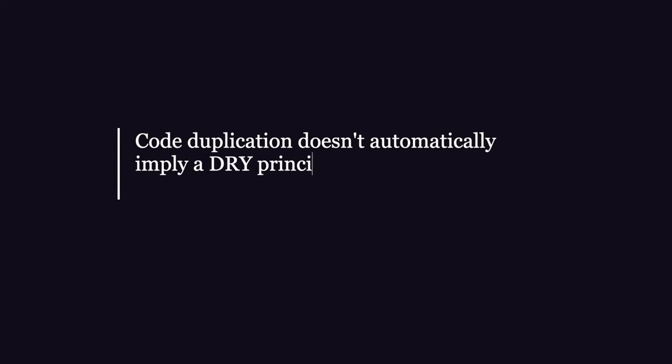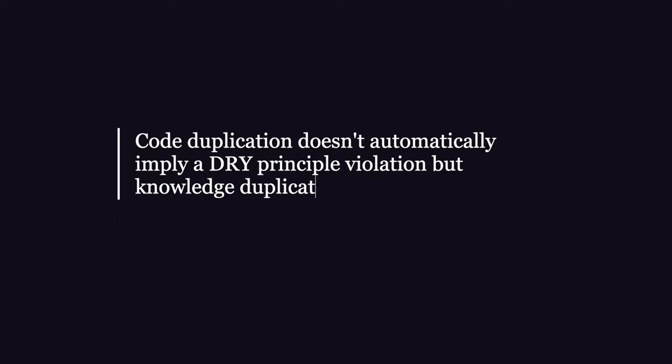To conclude, try to remember that code duplication doesn't automatically imply a DRY principle violation, but that knowledge duplication does.